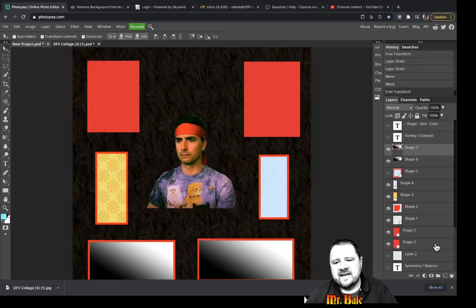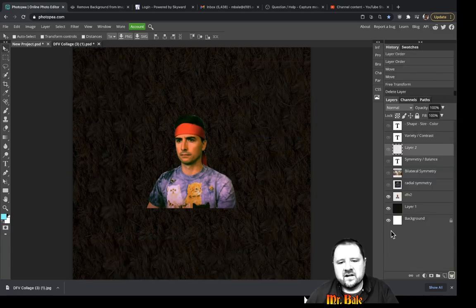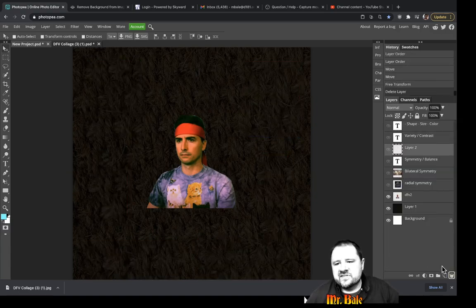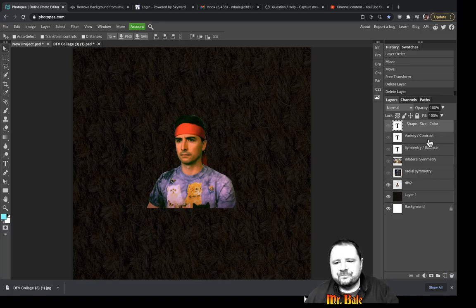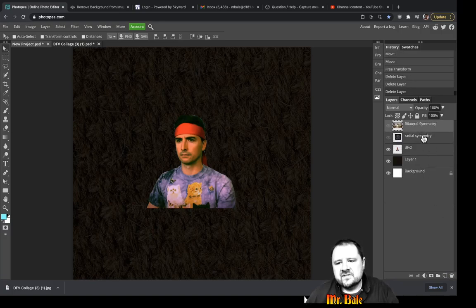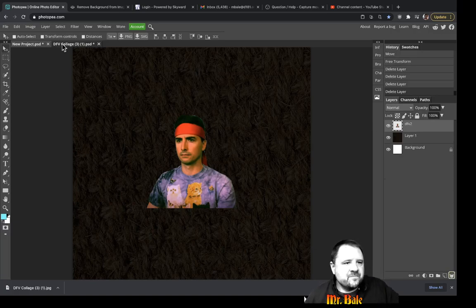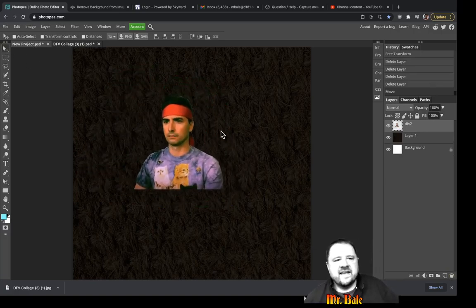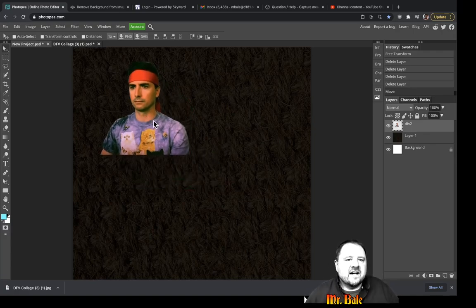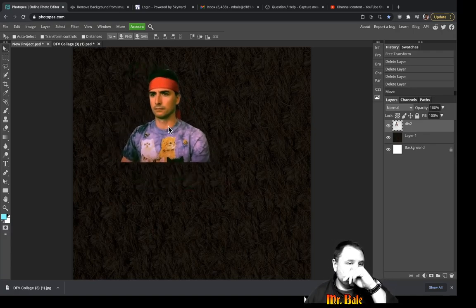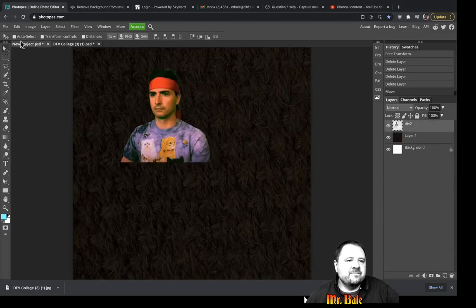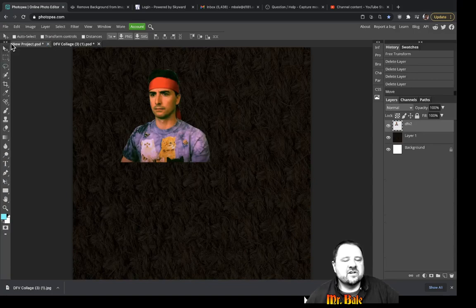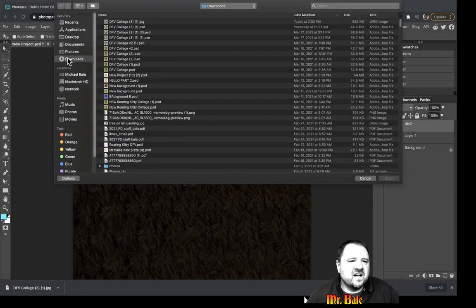Let's talk about some of the tools we have available. I'm going to work with just this one element here. Just a couple of things to keep in mind: when I have multiple tabs open, or when I open a picture in Photopia, whatever kind of picture I open — let's say I open this one.